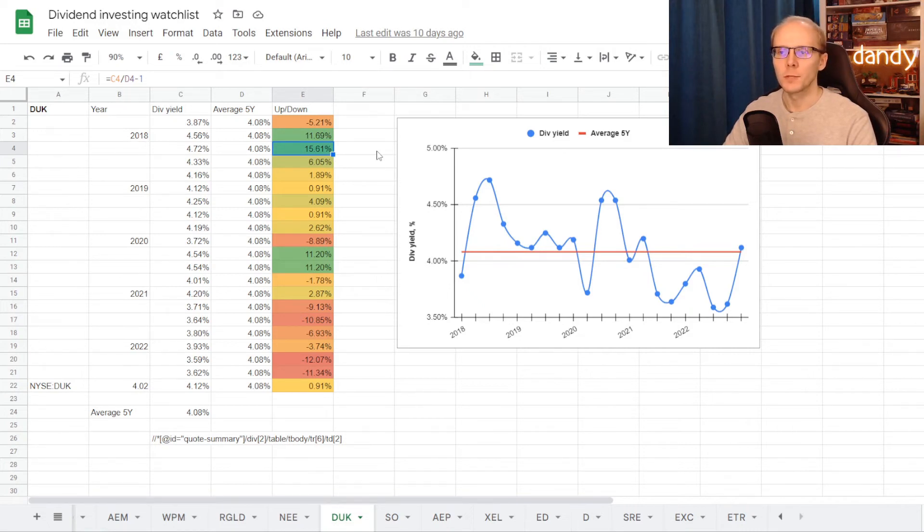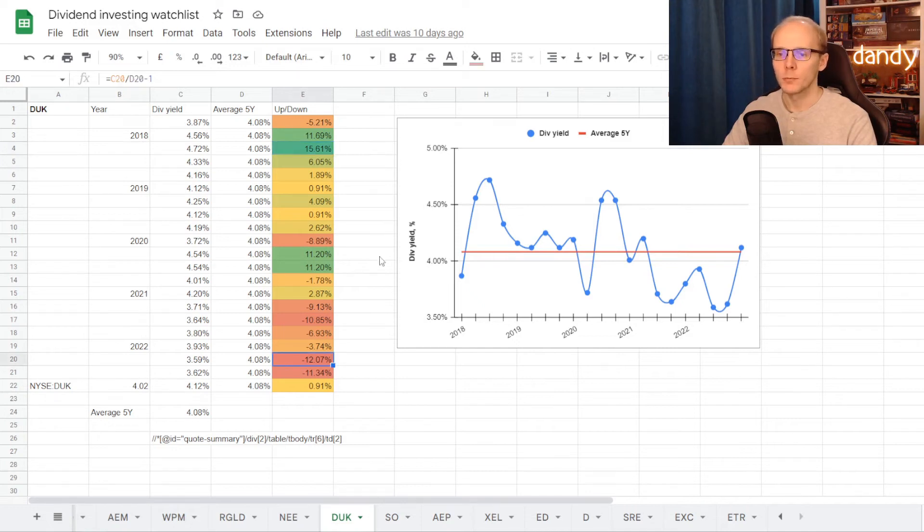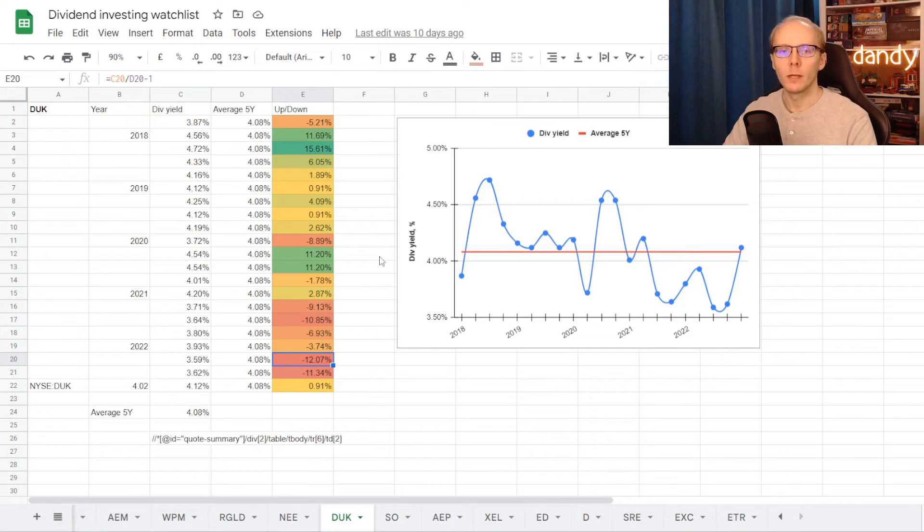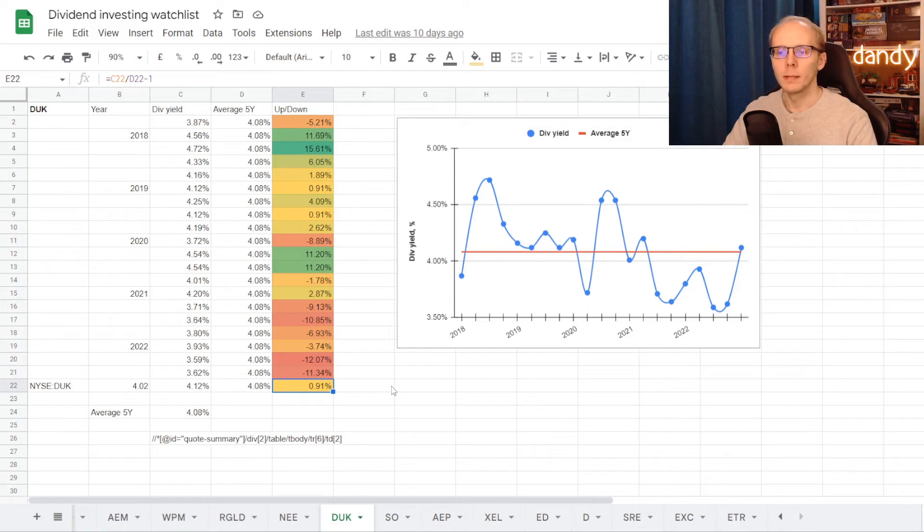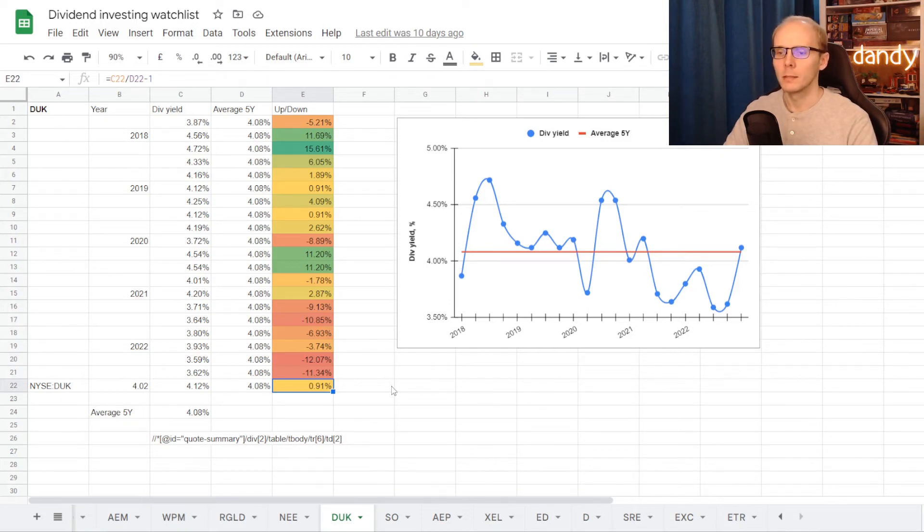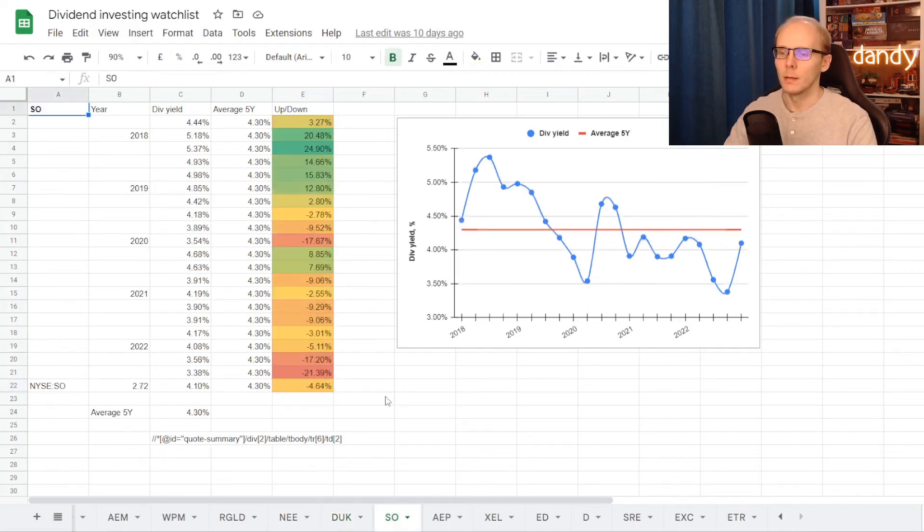Over the 5-year average for 15.61%, and the worst one was not that long ago in 2022, at 3.59%, under average for 12.07%. But if we would be getting into the stock right now at a yield of 4.12%, that is just a bit over the 5-year average, plus 0.91%.